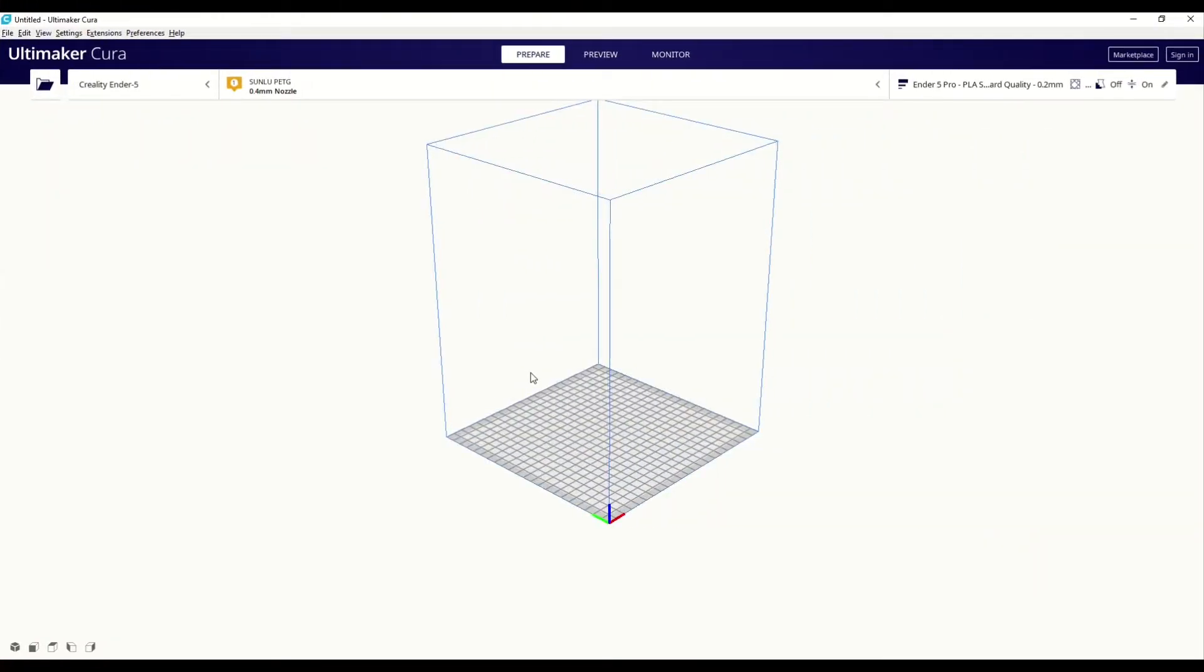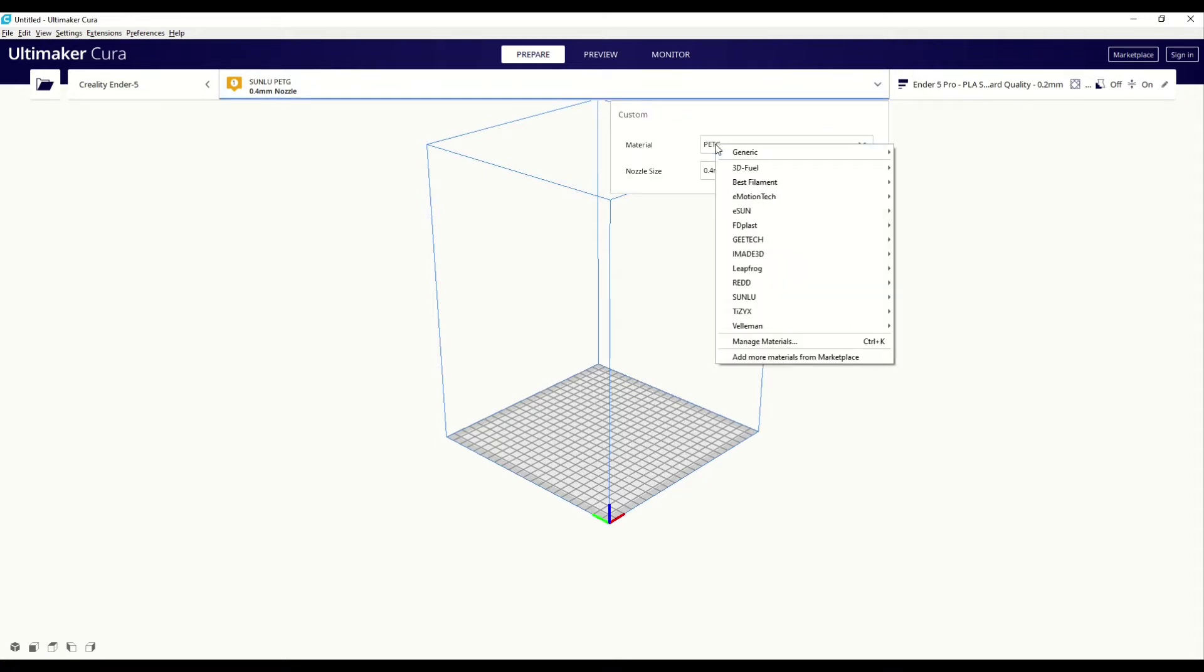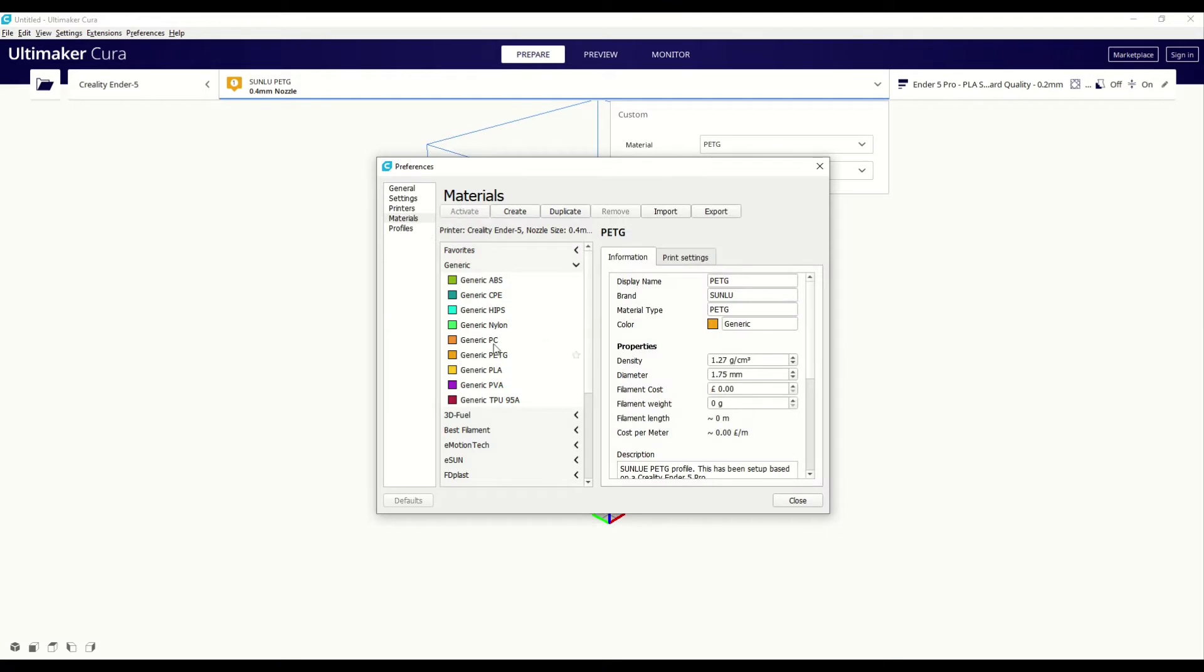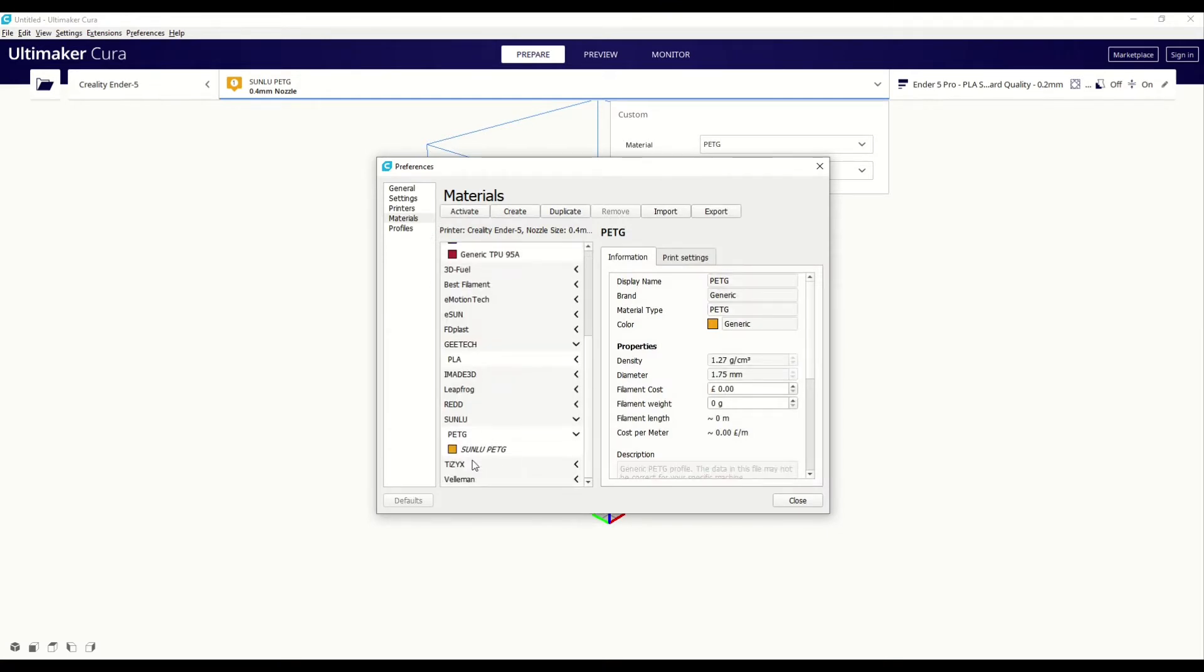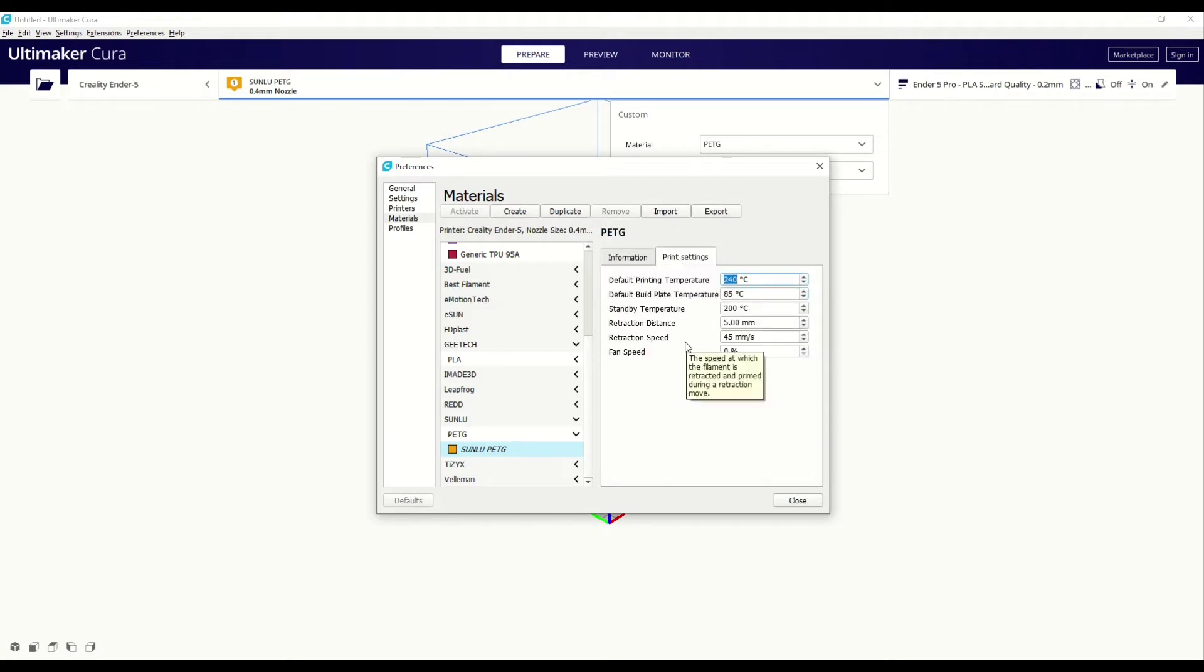So here we are inside Cura and what I did was created a new materials profile for the PETG that I was using. So if you go to manage materials or you can do it from the preferences menu, I took the generic PETG settings and then I just made some modifications based on the brand of PETG that I was using. In this case, Sunloo. So I ended up with a temperature of around 240.